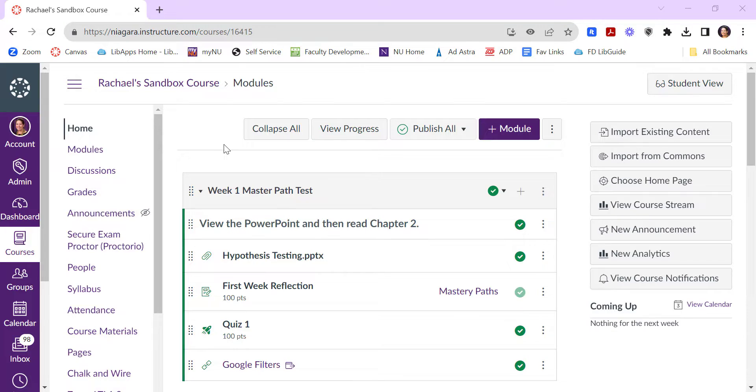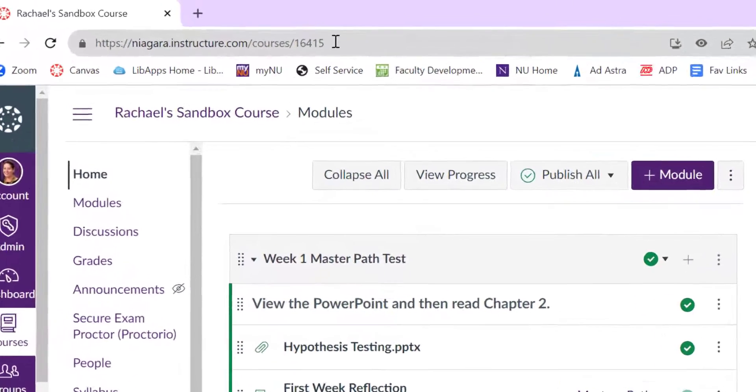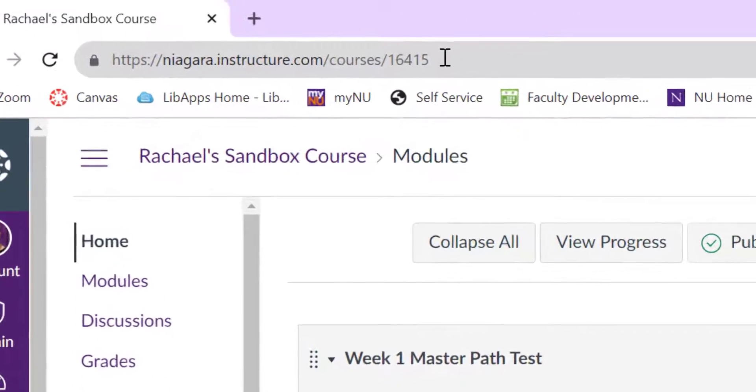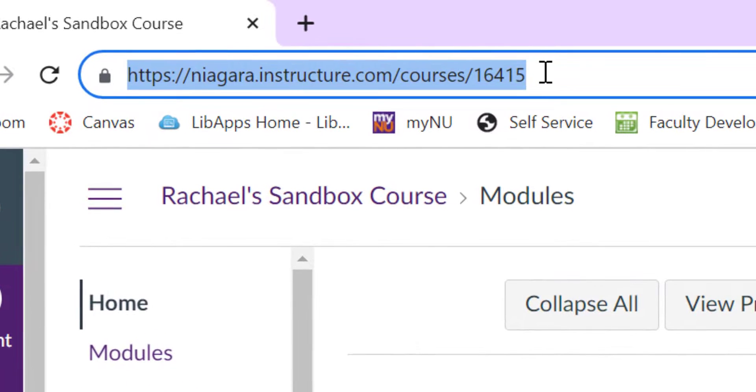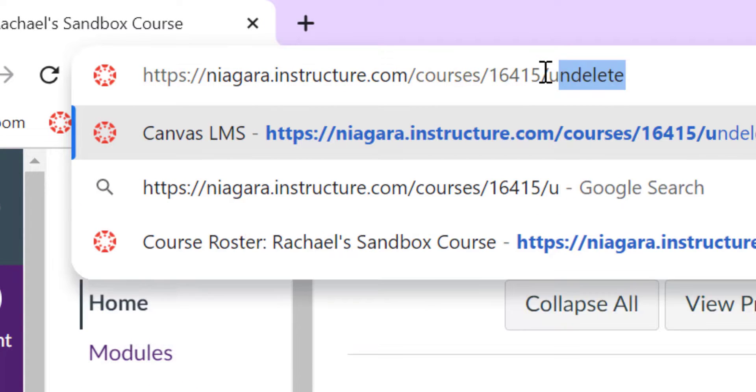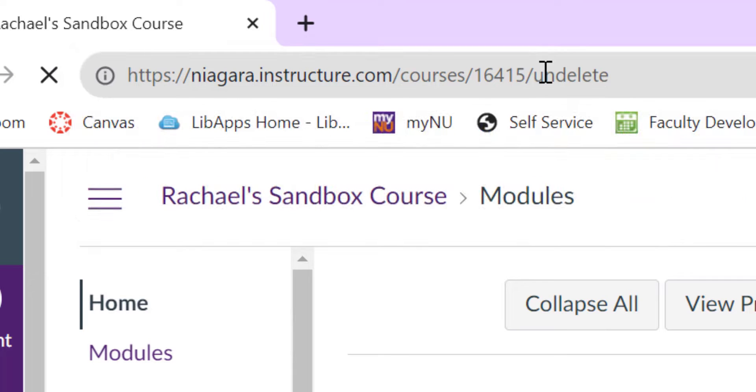The very last thing I'm going to show you is one that I've covered in other videos, but it bears repeating. If you ever need to recover a deleted item, go up to your course's URL, add a slash, and then the word undelete to the URL, and hit enter.